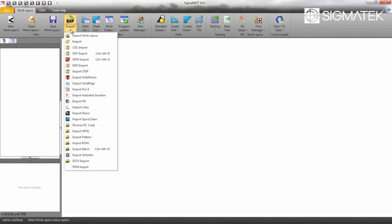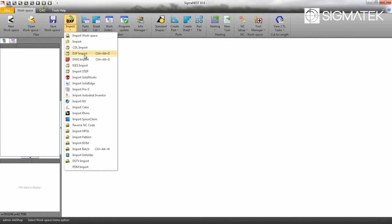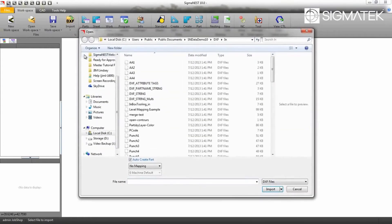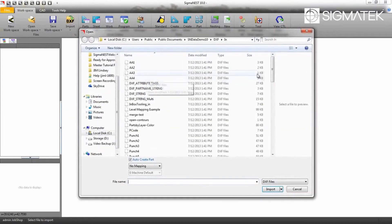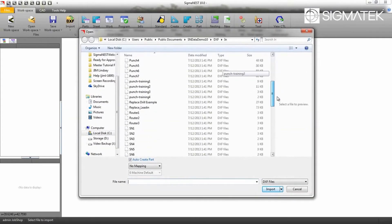SigmaNest can import files from many different sources, but for this example, we will import DXFs.